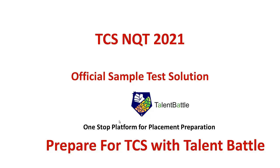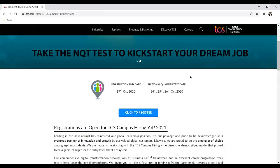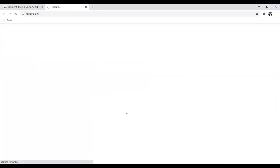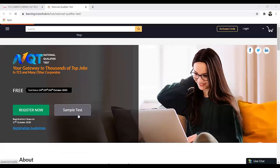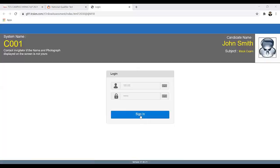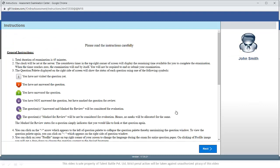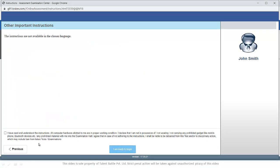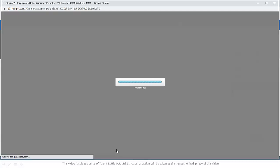As TCS has launched the NQT test, I am sure you must have started with your preparation. TCS NQT has launched its sample test. If you go on this particular website and click to register, you will get a link related to TCS ION. If you click on the sample test, you will be redirected to another link which has the sample test. Here you just need to click on sign in, then you will get the general instructions page. Click next, then 'I have read and understood the instructions, and I am ready to begin,' and then the test will start.